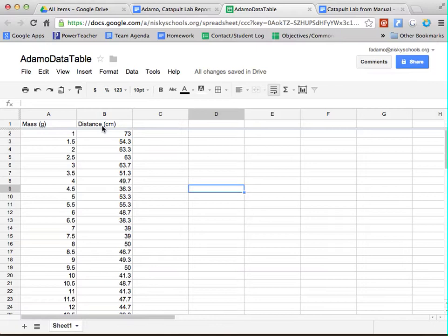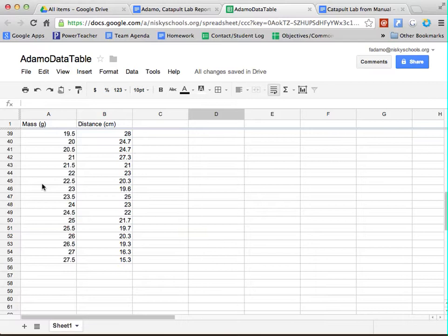And your goal is to get a lot of different data points. So you'll notice that I've got over 50 data points here. You probably want even more than that.